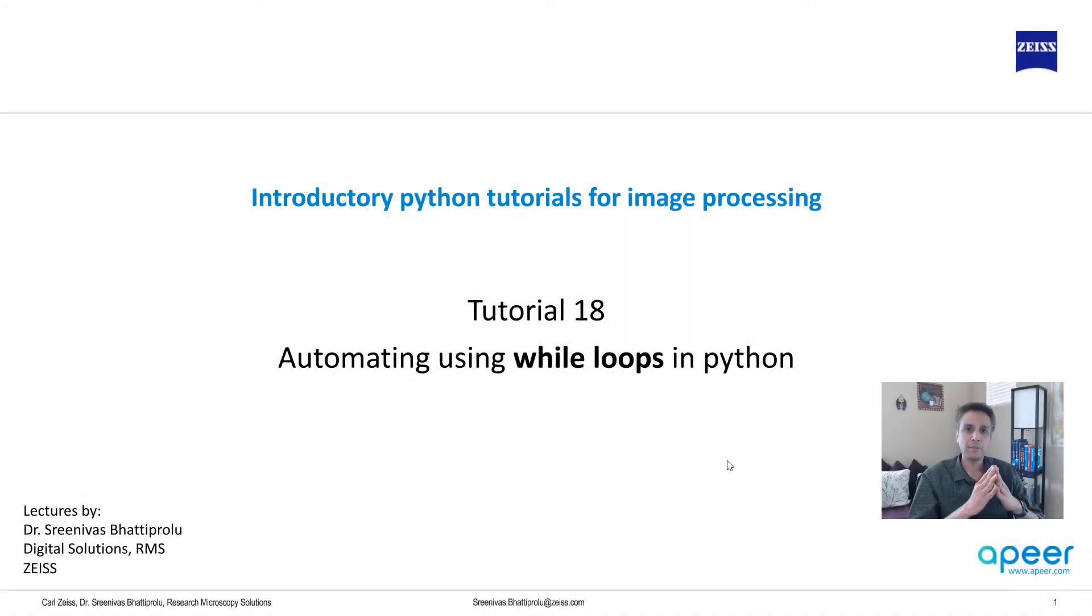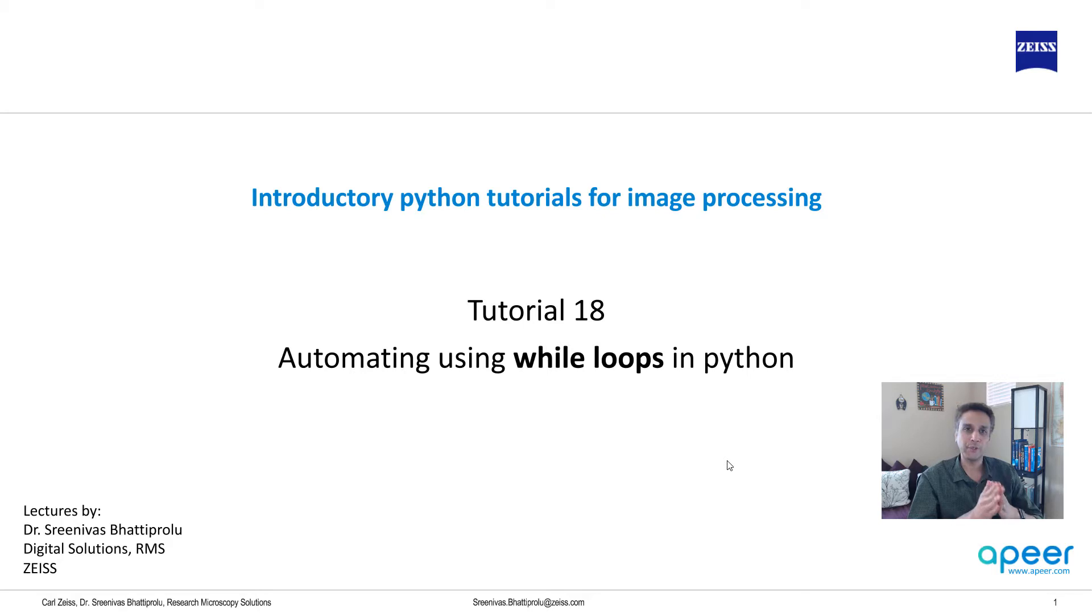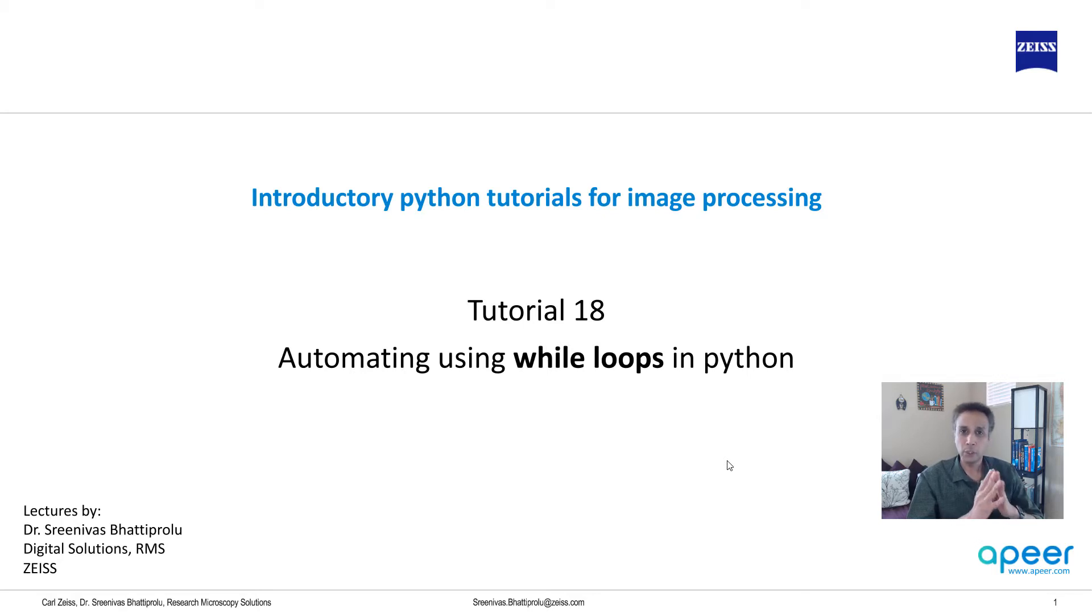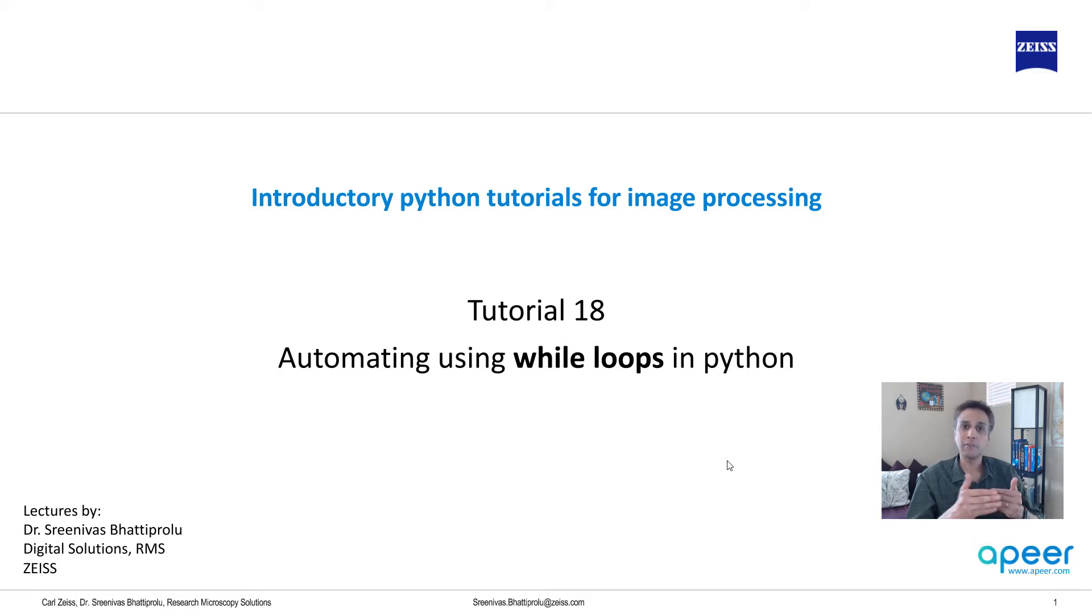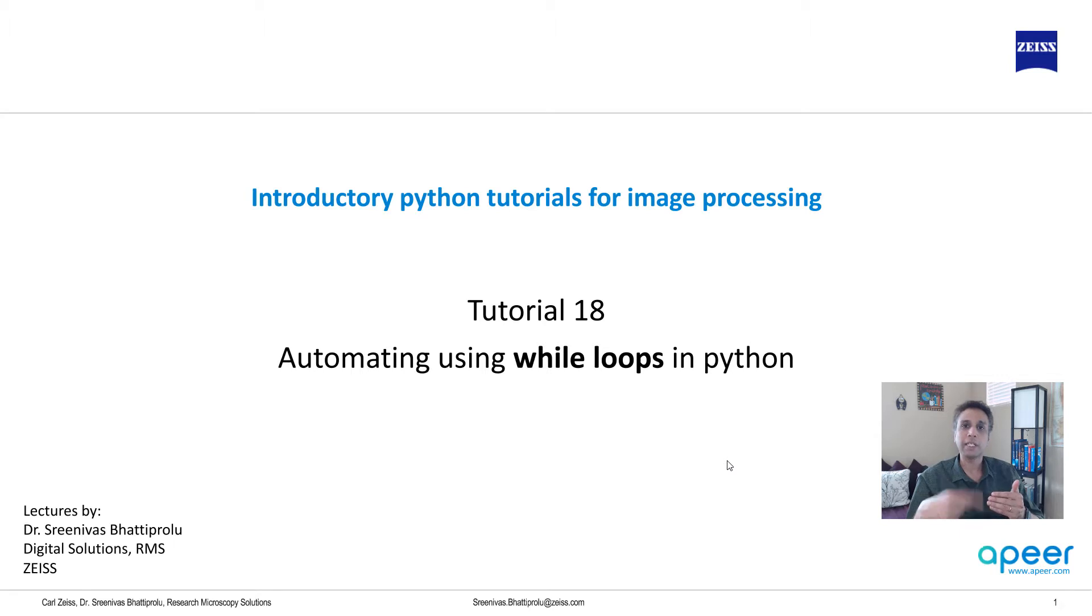Hi everyone, welcome to tutorial 18 of our introductory Python for image processing tutorial series. In today's tutorial I'm going to talk about while loops and these are used to automate a piece of code or to run a piece of code multiple times.